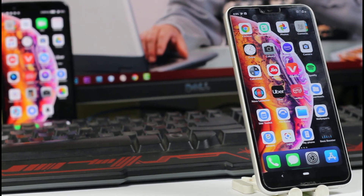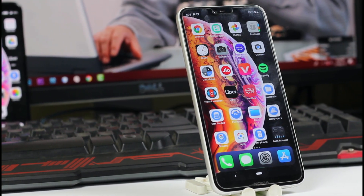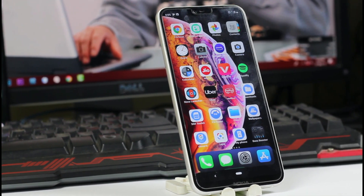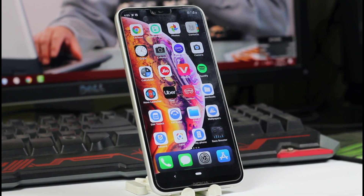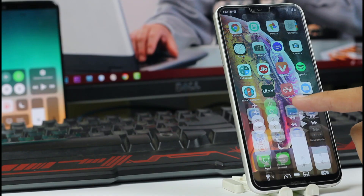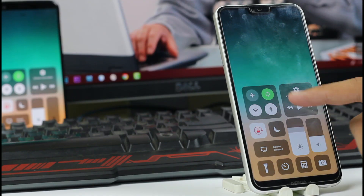A lot of you guys love the iOS 12 look and feel and want it on your Android device too. So this is a quick video on how you can get the iOS look and feel on your Android device without rooting.